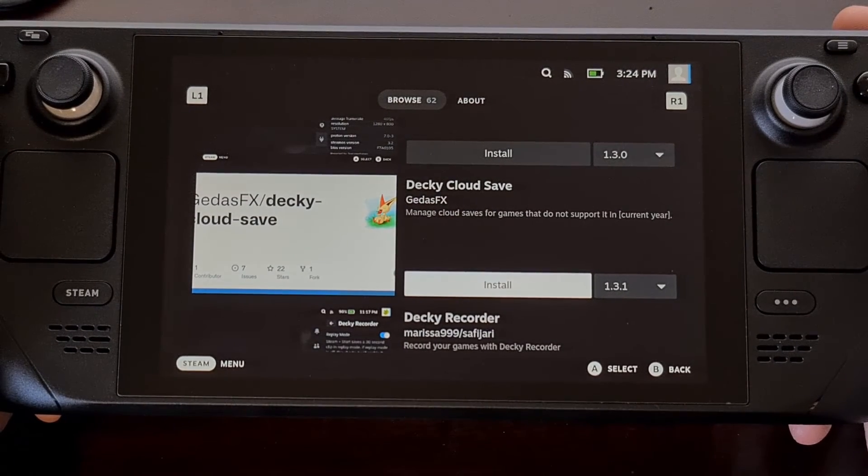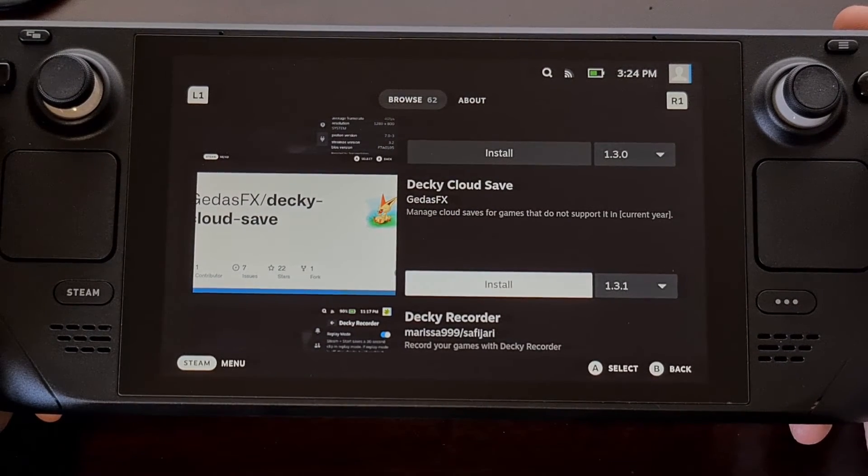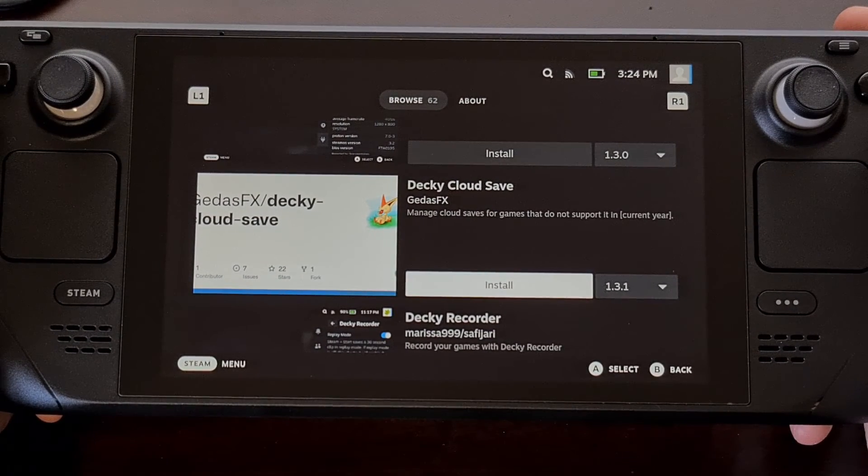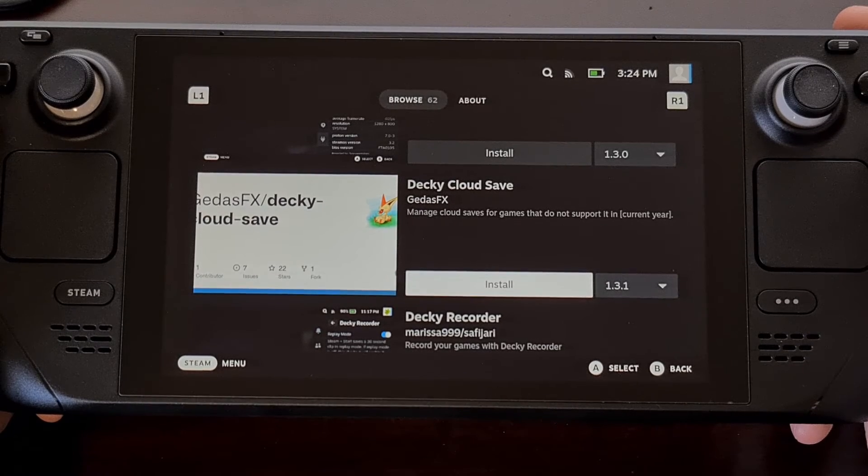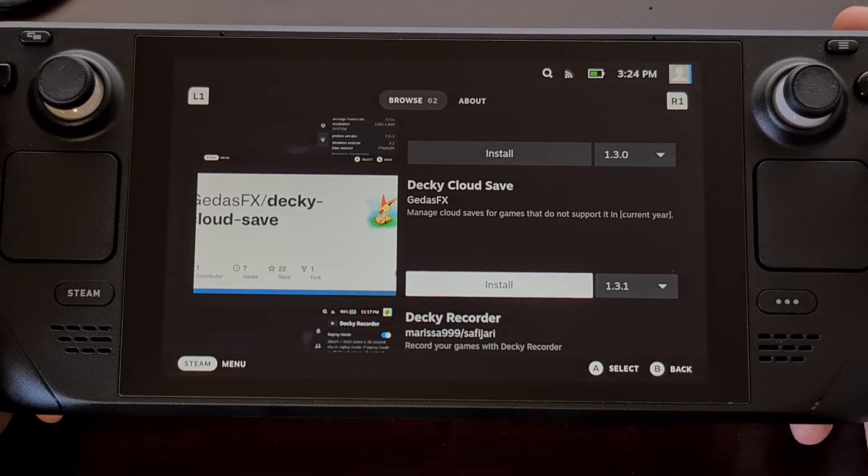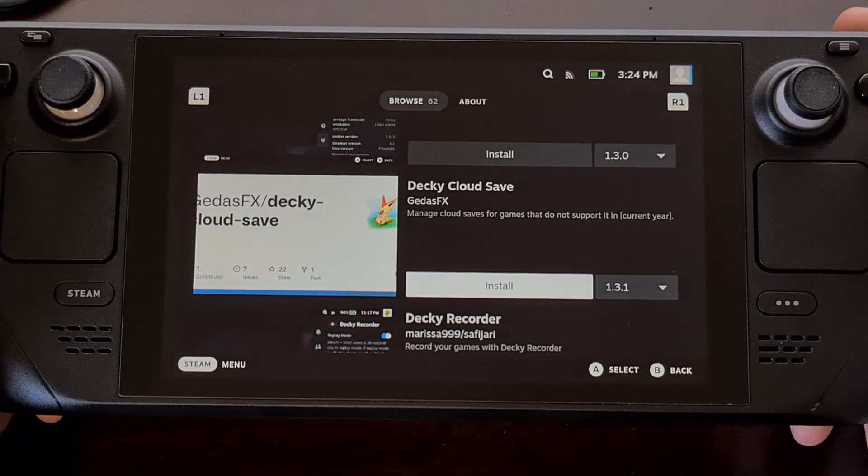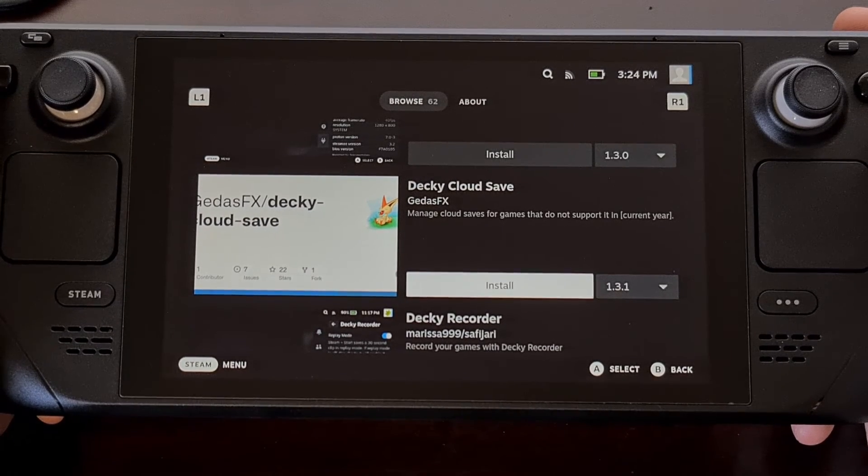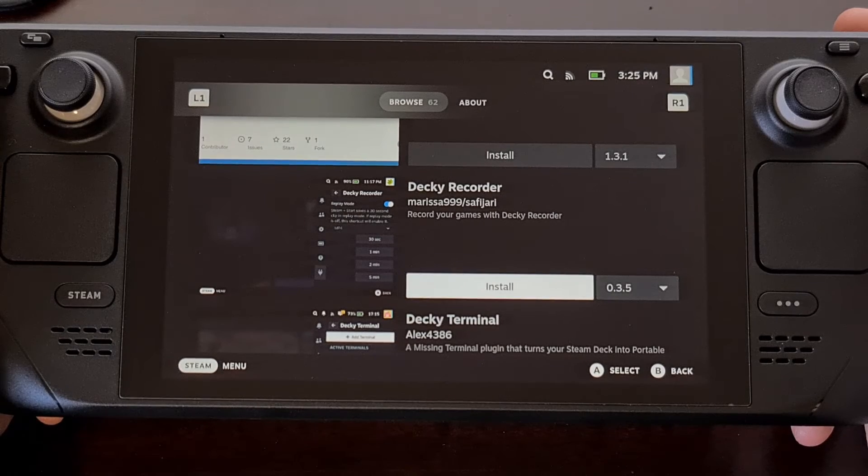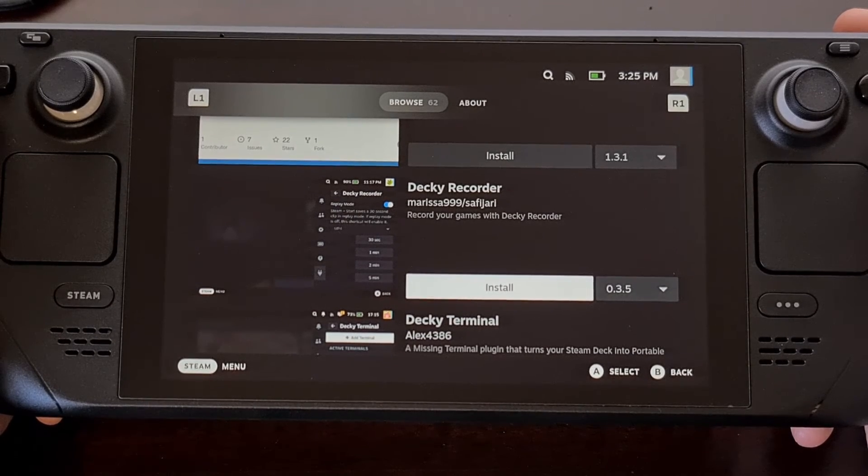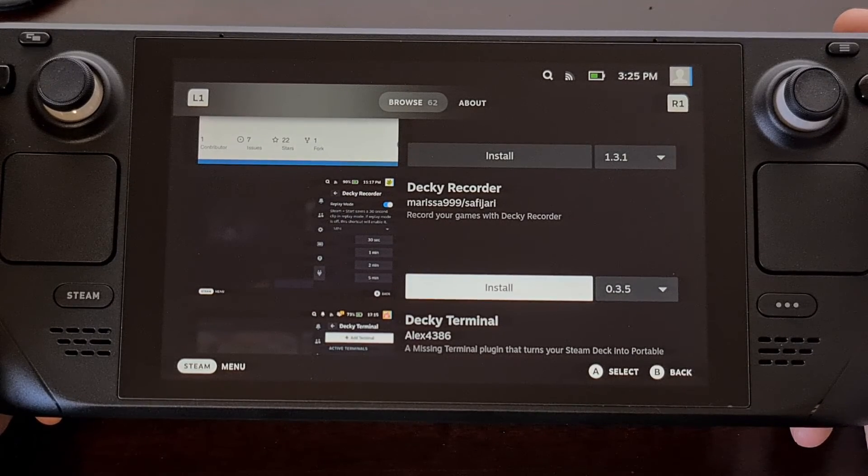I recently began testing the Pause Game plugin and have really begun to enjoy its features. So much so that I'll be doing a dedicated video about it in the near future.